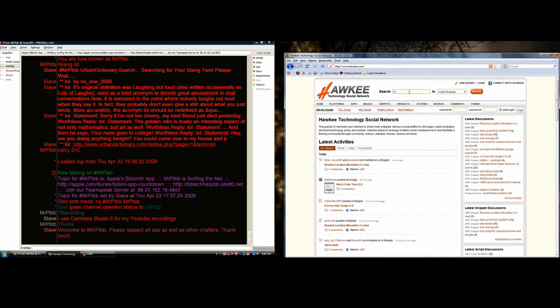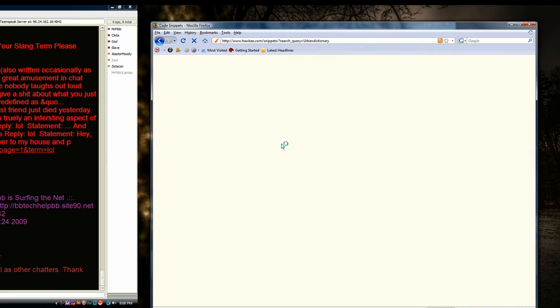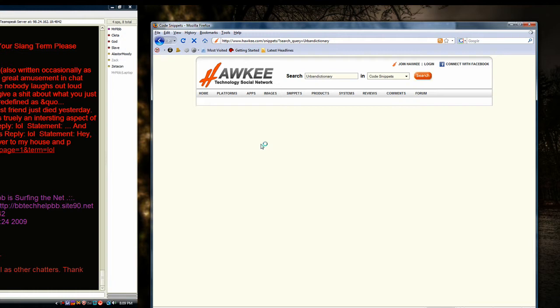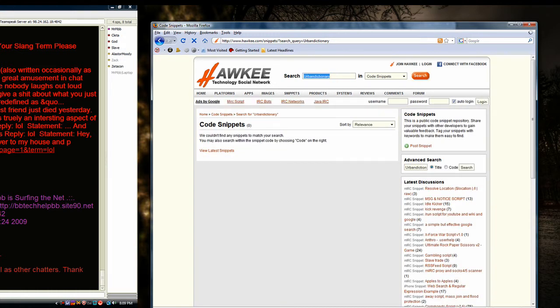Urban Dictionary, I can't spell today, U-R-B-A-N-D-I-C-T-I-O-N-A-R-Y, Urban Dictionary. Well, okay. Dictionary, that's where I found it.